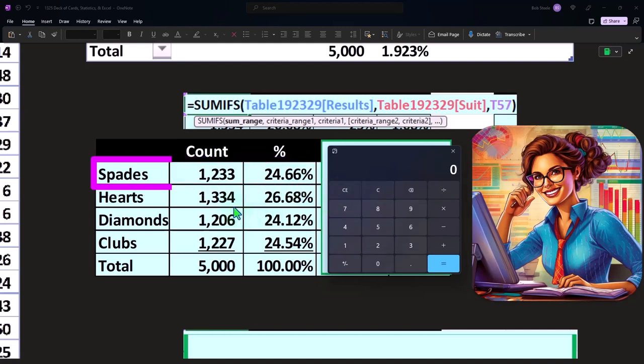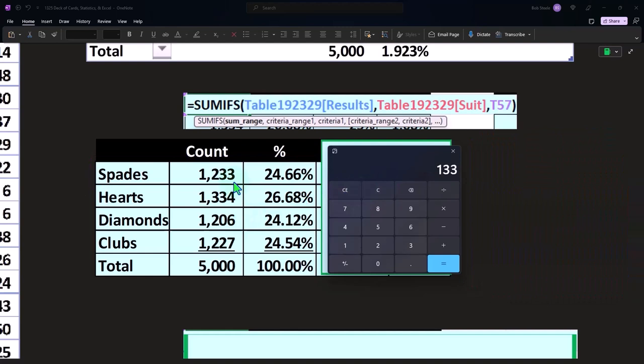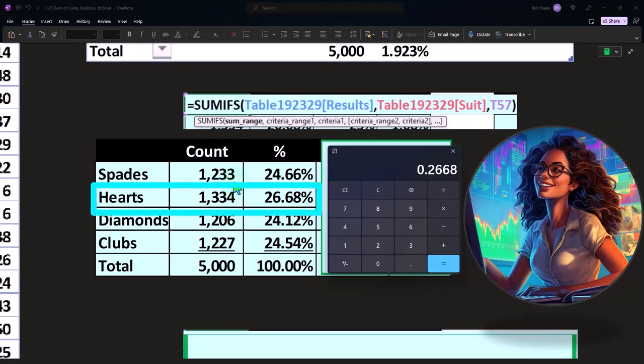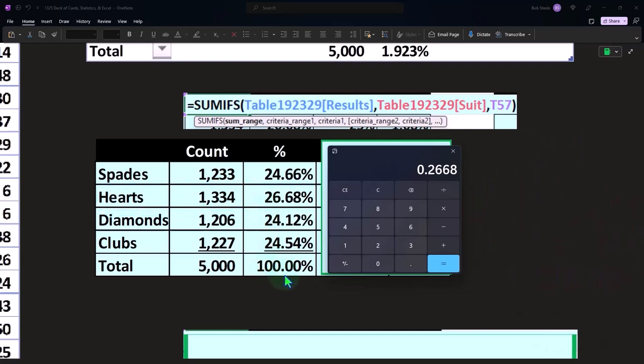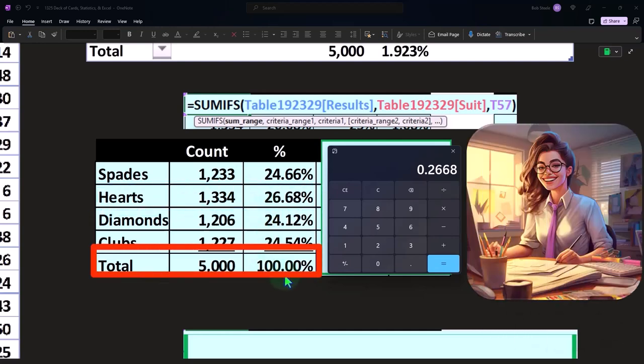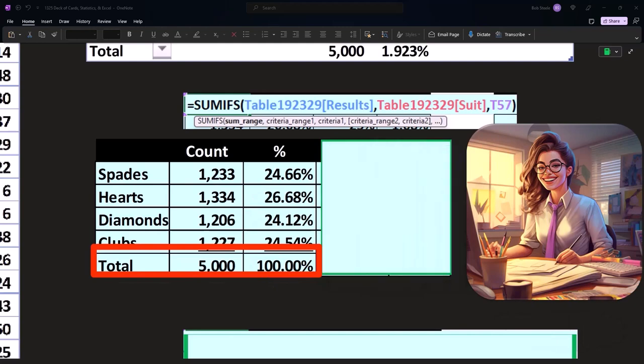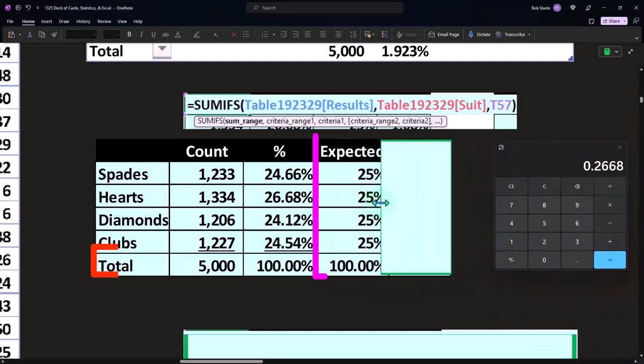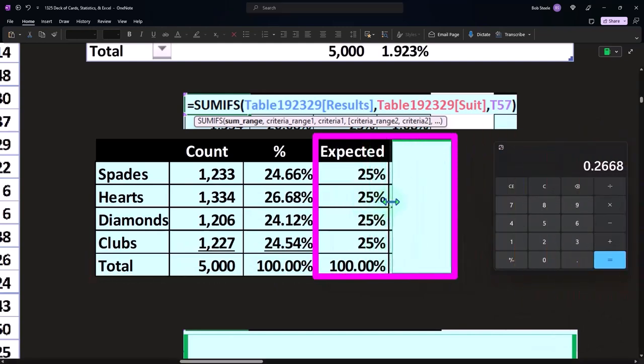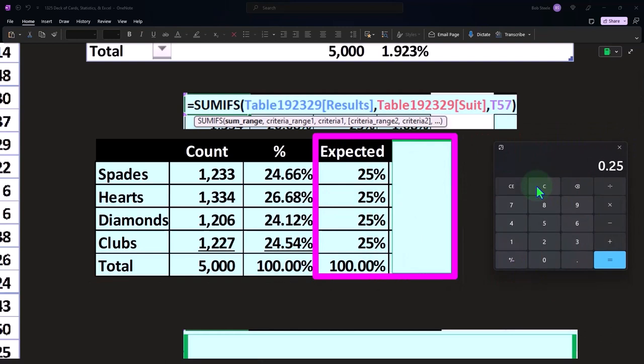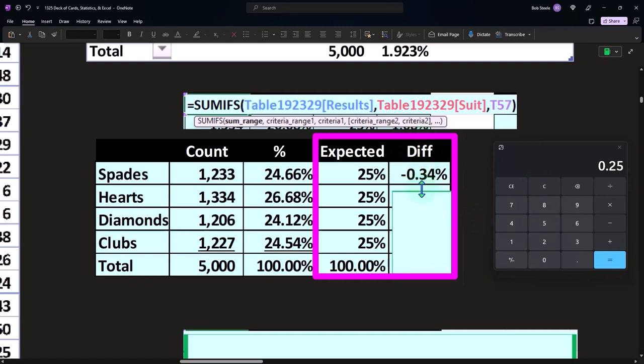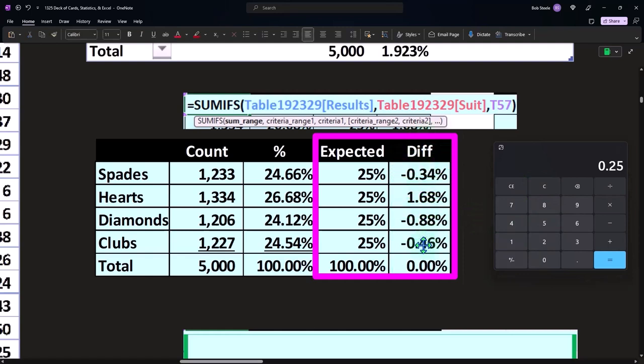And this one is 1,334 out of 5,000. That comes out to 26.68%. The percentages out of all of them, of course, add up to 100, because that's going to give us our check number. And we would expect that it would be about 25%, which is 13 over 52 cards in the deck, 13 of every suit over 52. So you can see this one is off. You know, they're off, but they're somewhere in the range, right, that we would expect.